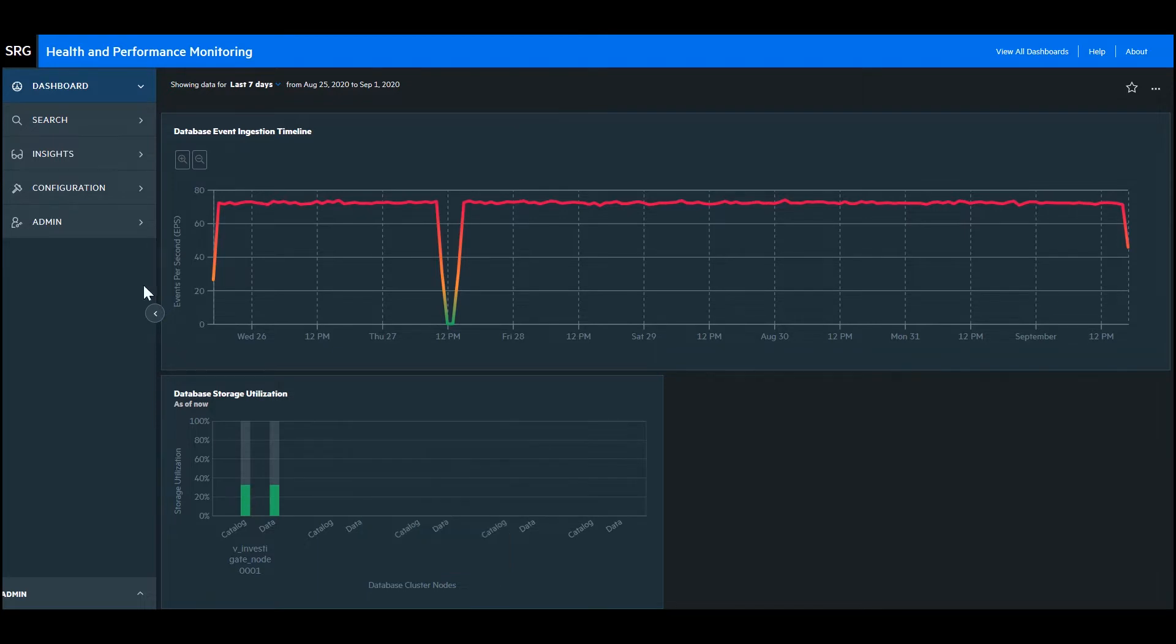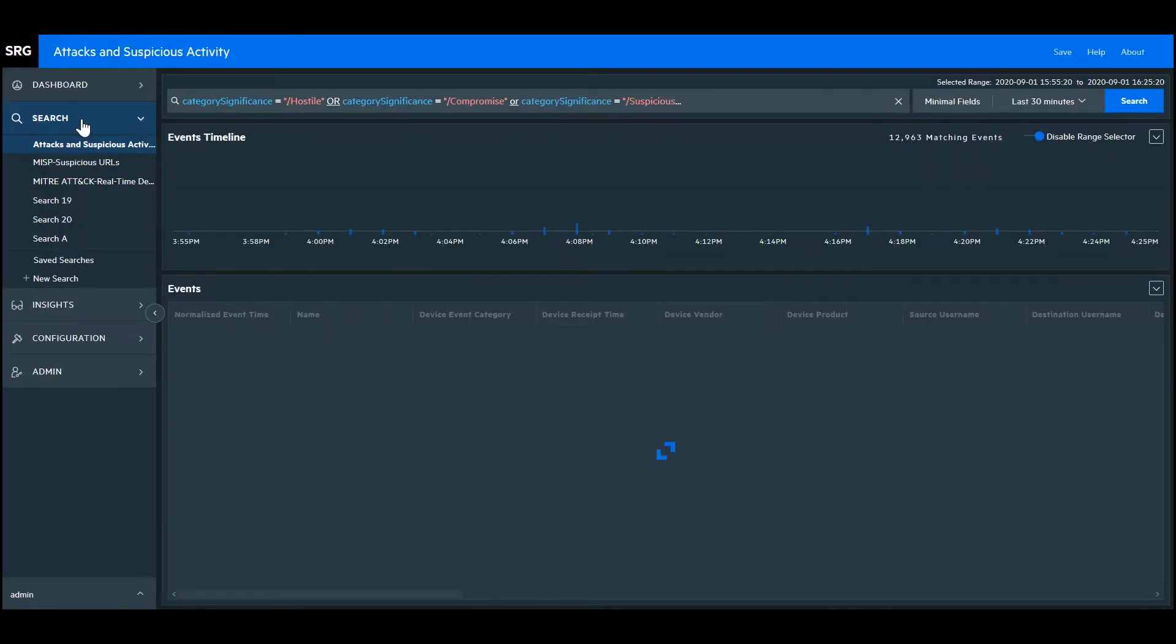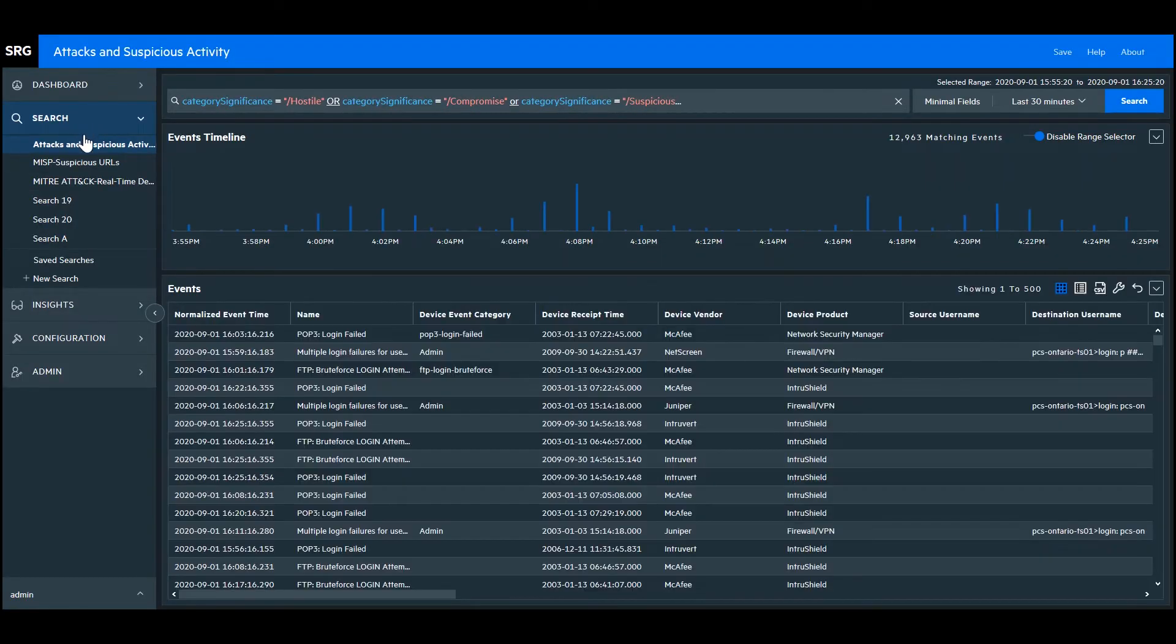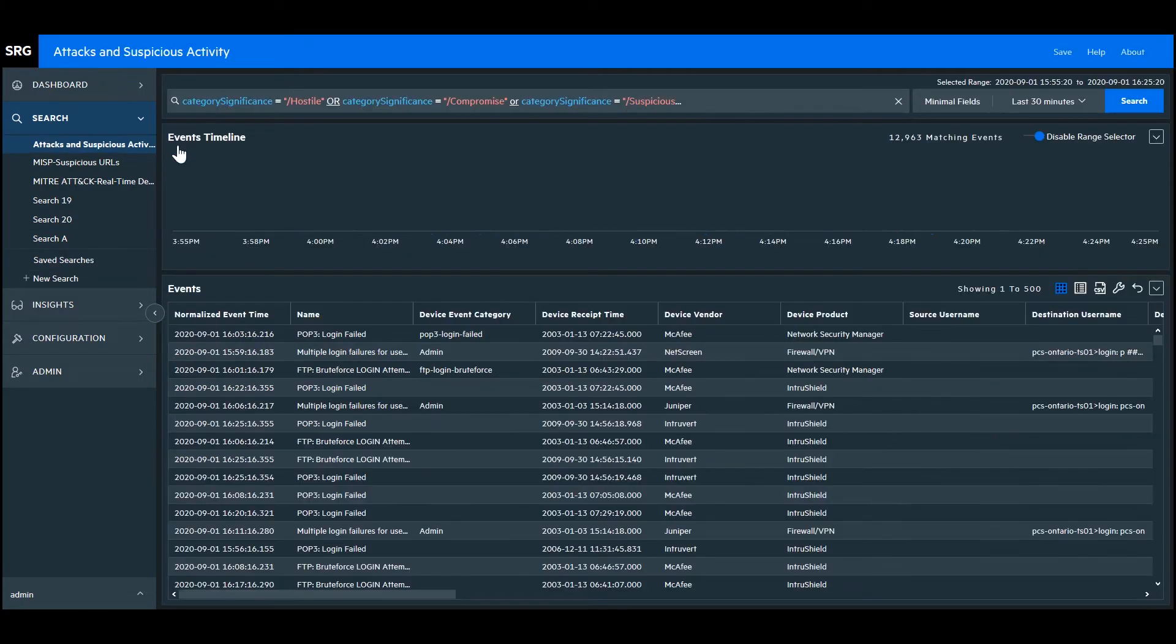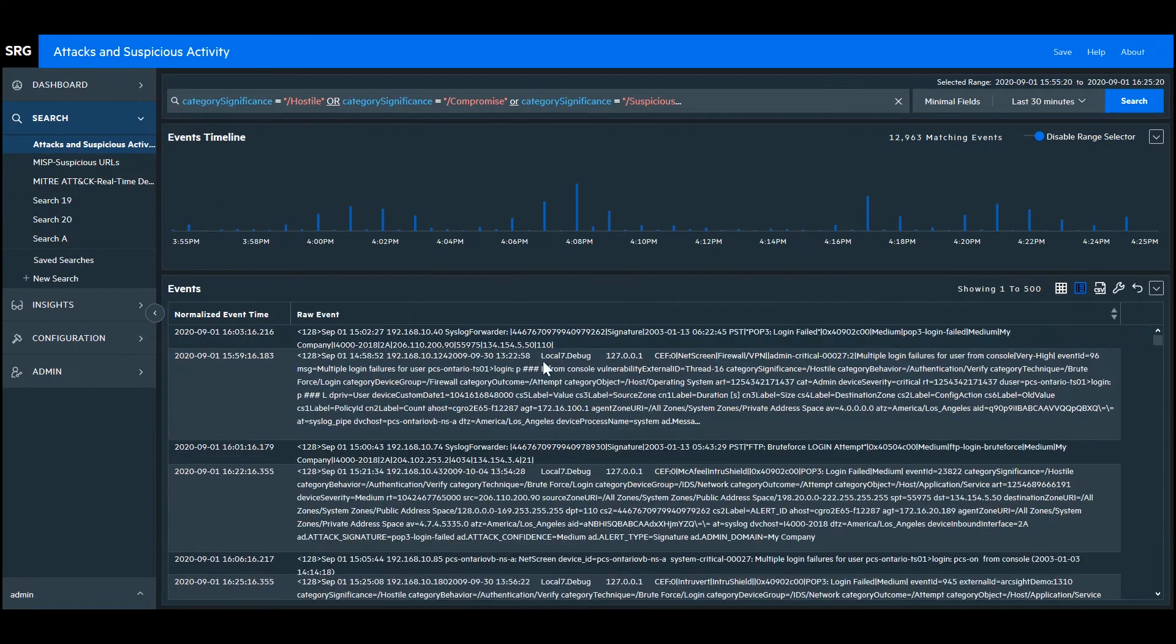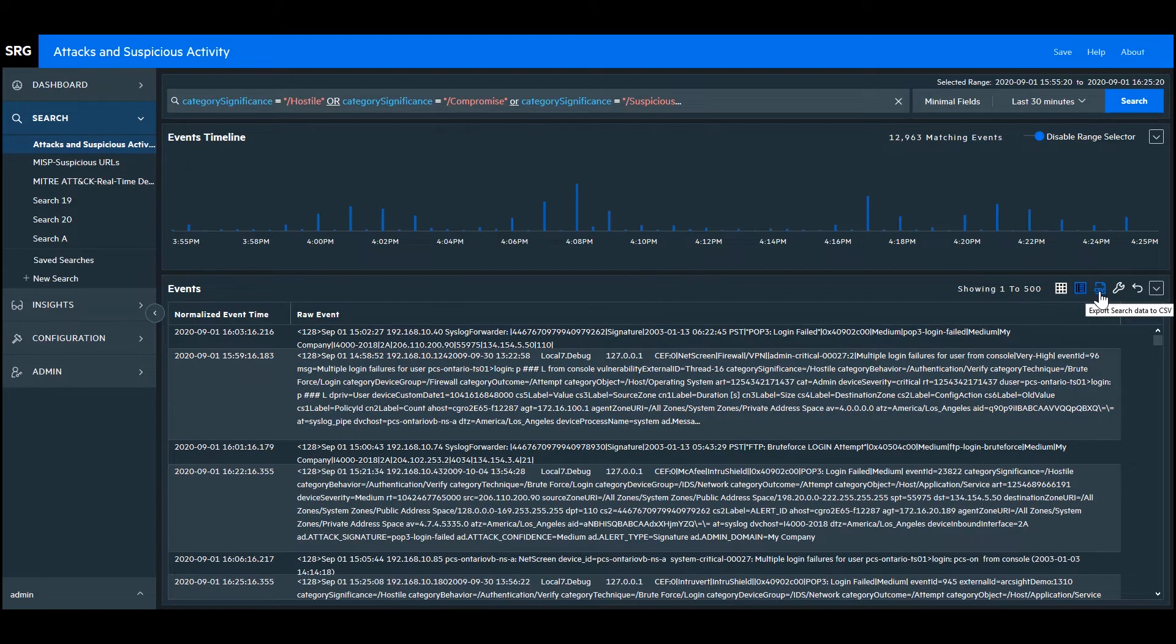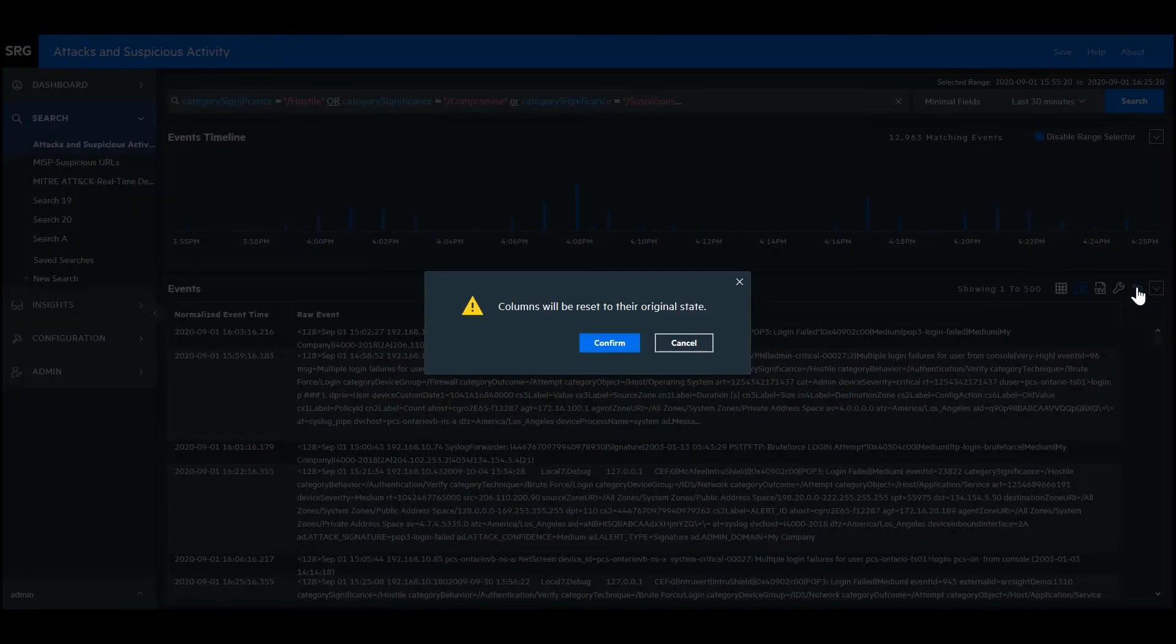Next, let's go to the search tab. You can see that I have some saved searches here already, but I'll just start with the saved search titled Attacks and Suspicious Activity. The events in this list are currently displayed in grid view, but up in the corner I can change it to display it as raw view. I can export this data to a CSV, and I can hide or show columns, and I can also reset the columns to their original state.